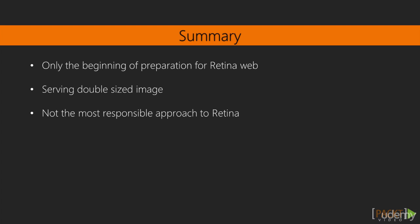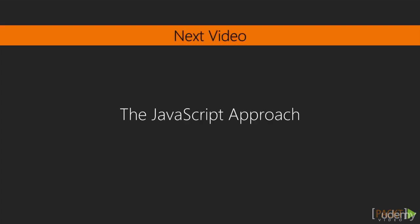That's extra download and page weight to sites that won't get any benefit from it, which is not very responsible. In the next video, we'll use JavaScript to make sure retina devices receive the 2x version and non-retina devices only get the 1x version.